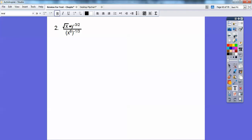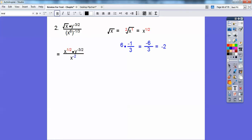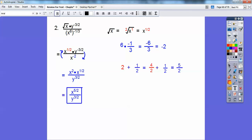They want us to use positive exponents, so let's change the square root to an exponent. The square root of x has an index of 2, so it equals x to the 1 half. Then doing powers to powers: 6 times negative 1 third is negative 6 thirds, which is negative 2. Slide the negative exponents — this goes downstairs and this goes upstairs. So there's x squared, and y to the positive 3 halves goes downstairs. Adding the exponents on top: 2 plus 1 half is 4 halves plus 1 half, which is 5 halves. Final answer: x to the 5 halves over y to the 3 halves.